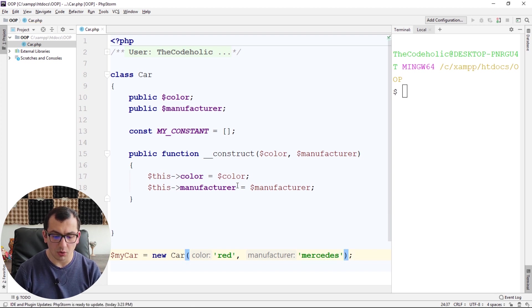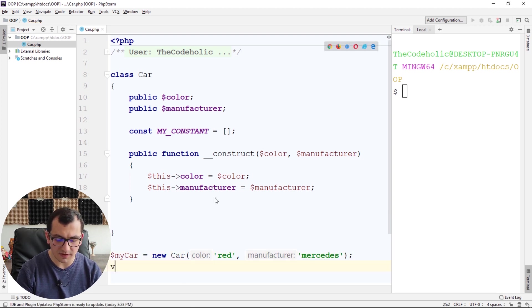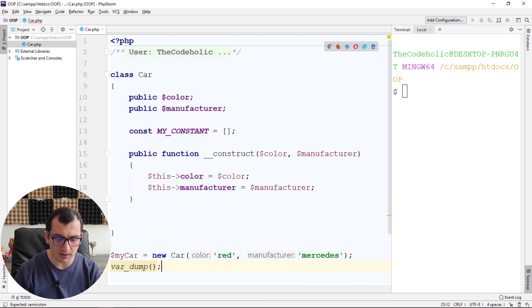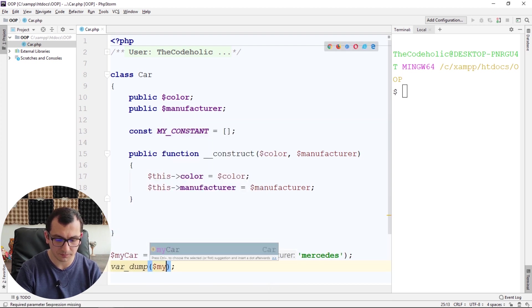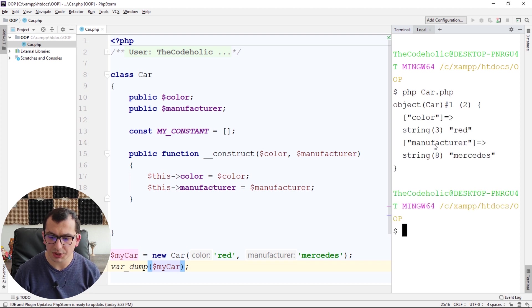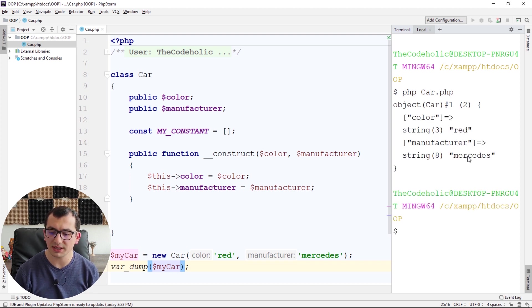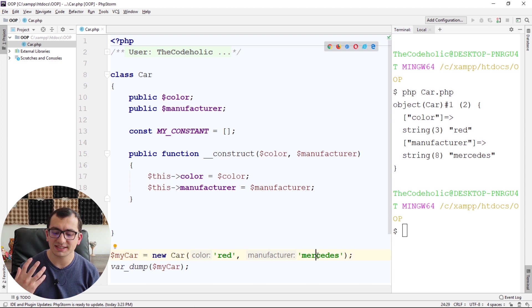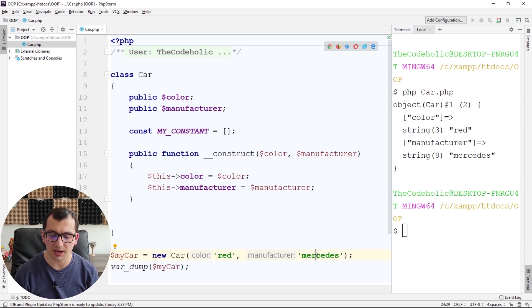So of course this works fine. And if I print right now my_car, this will print the red and Mercedes.